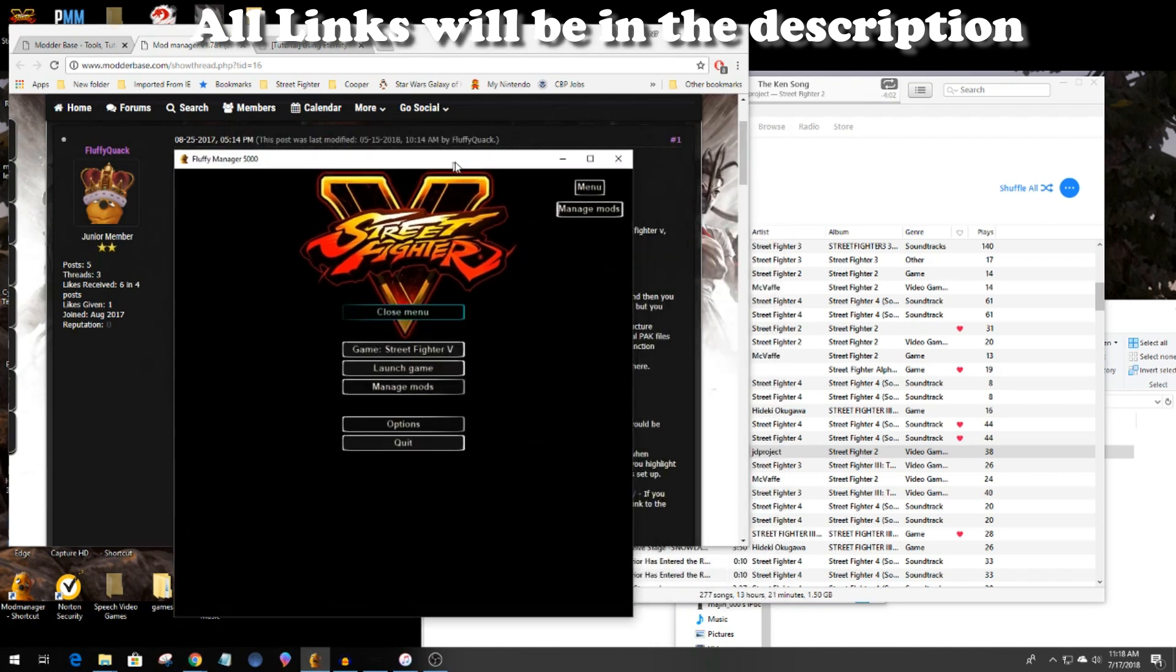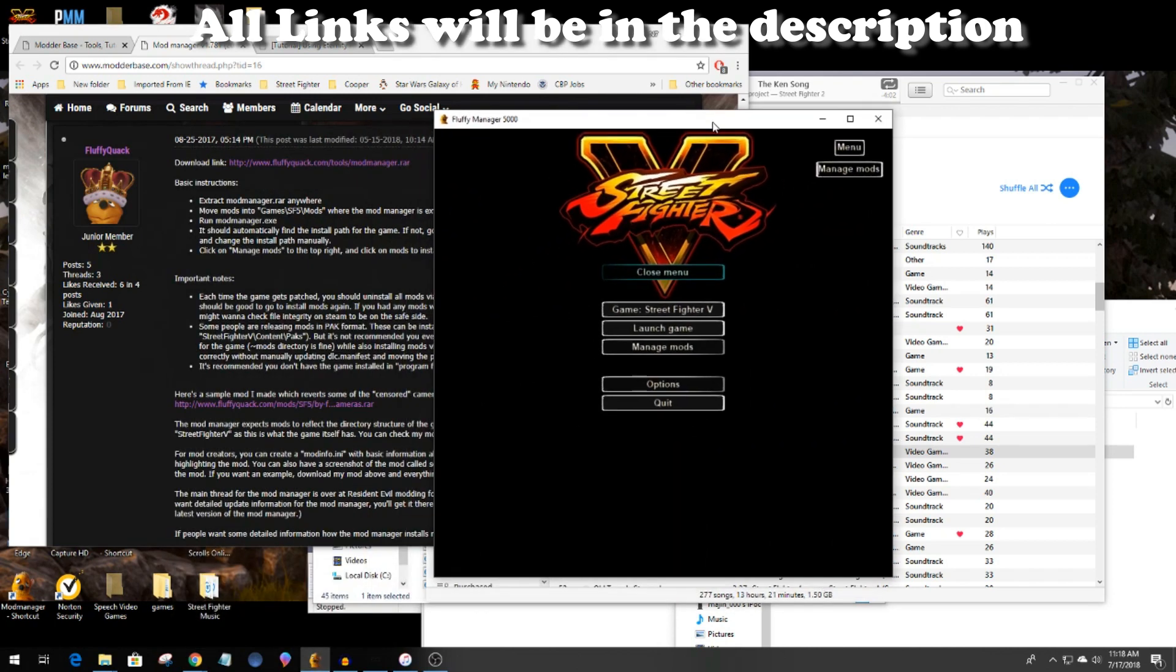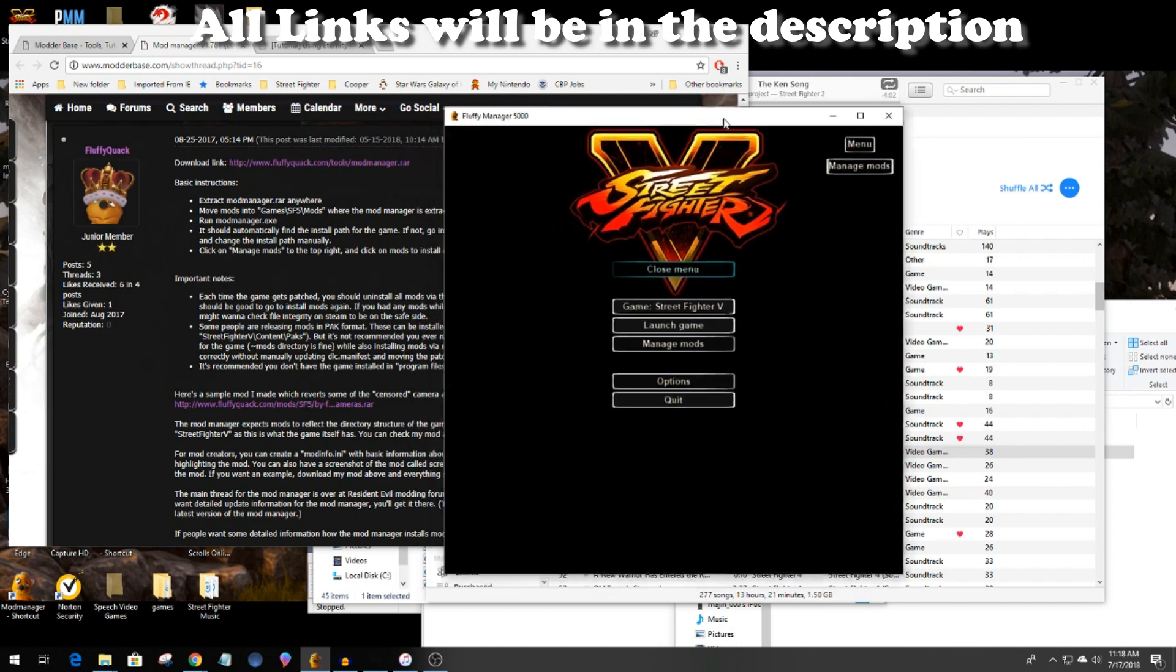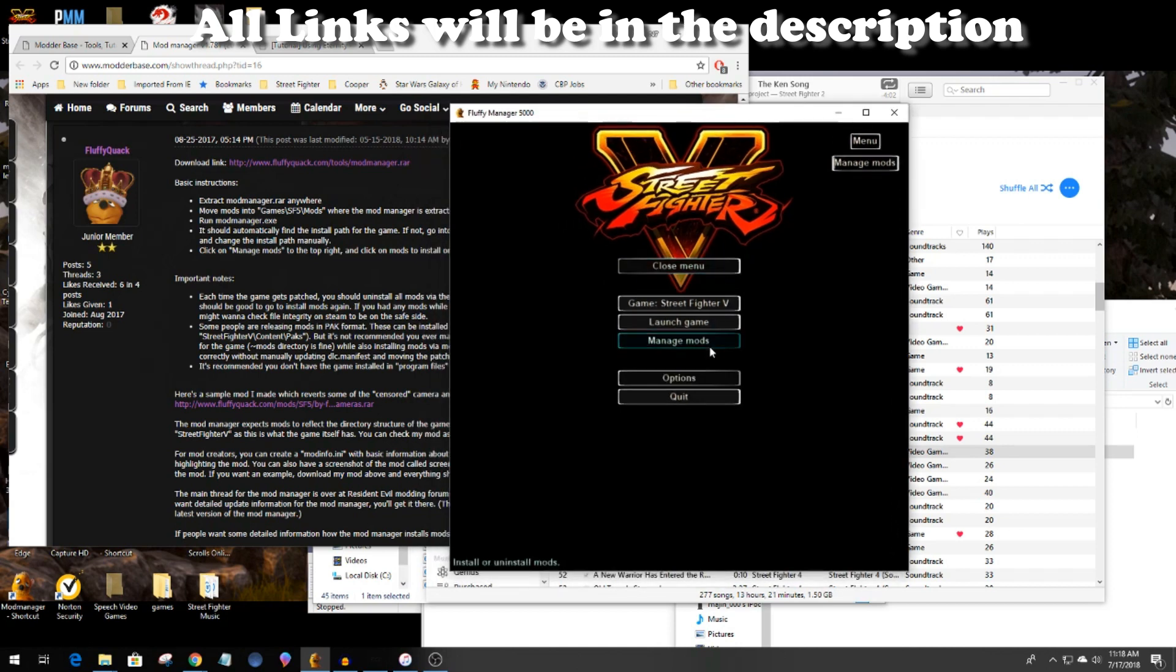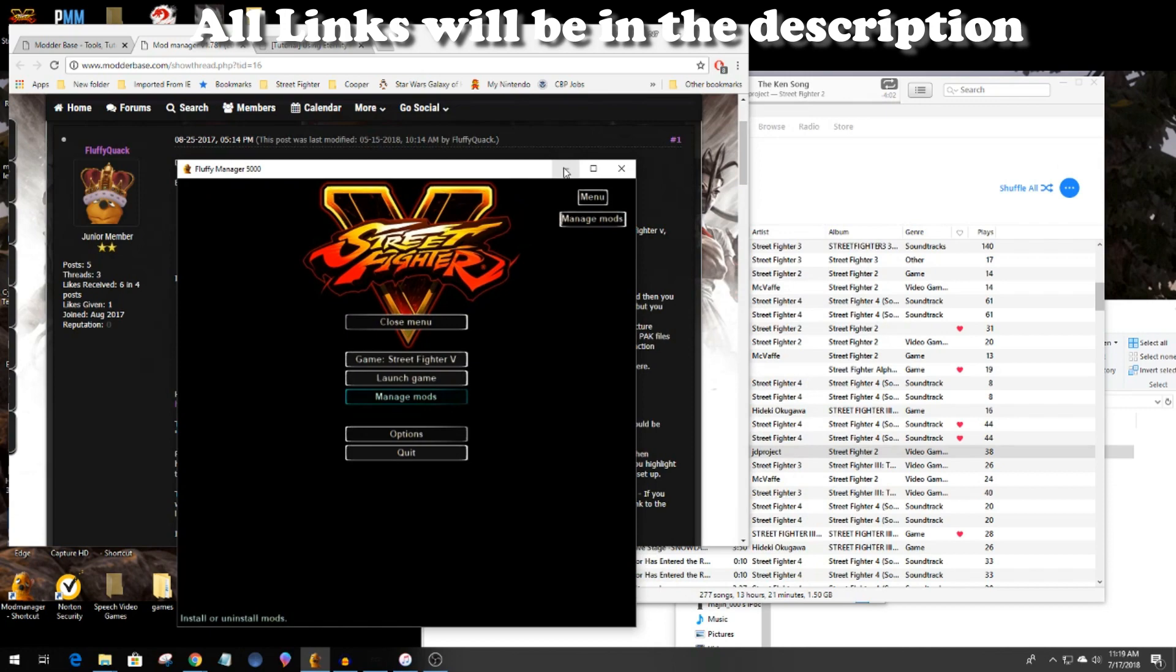If you've never used fluffy quack before, I'm going to show you how I actually do it in this video.